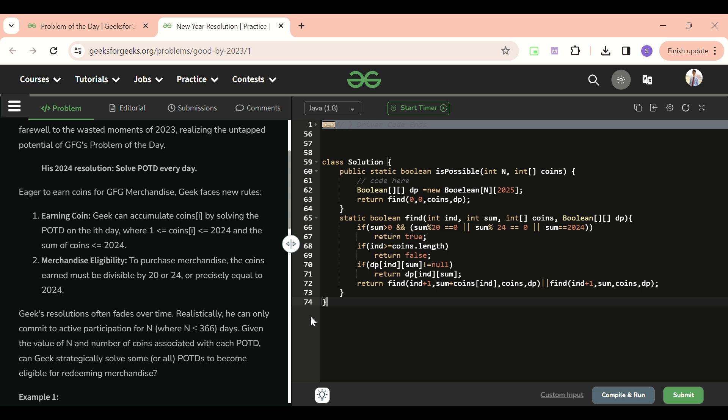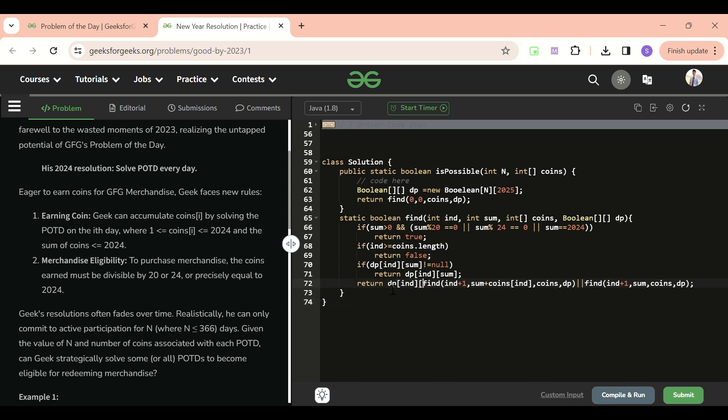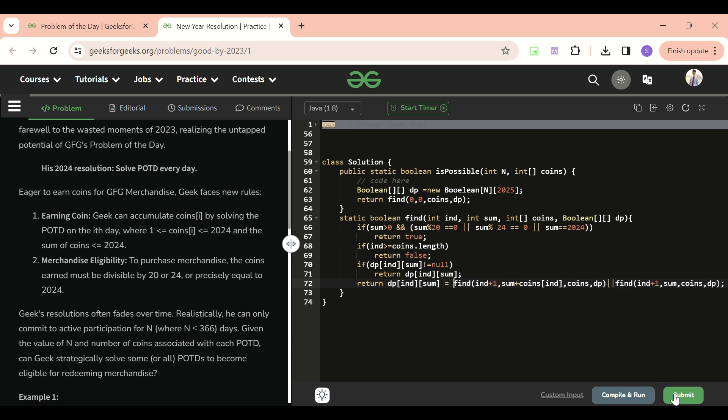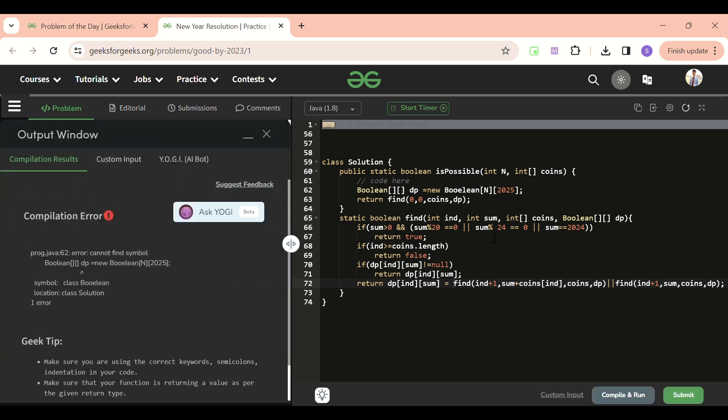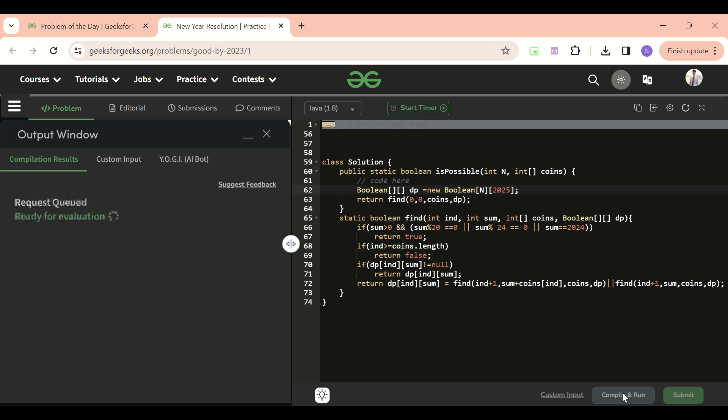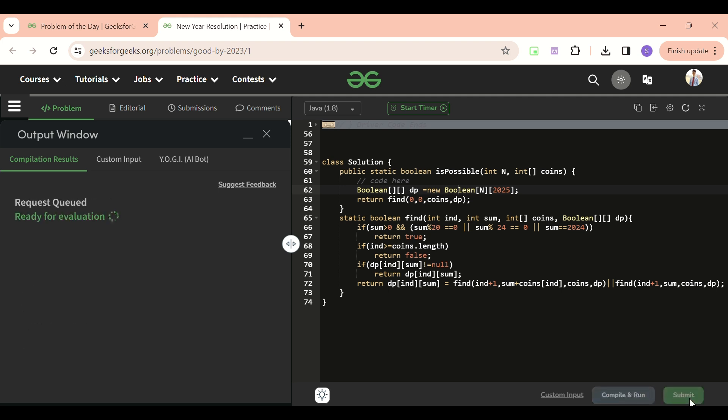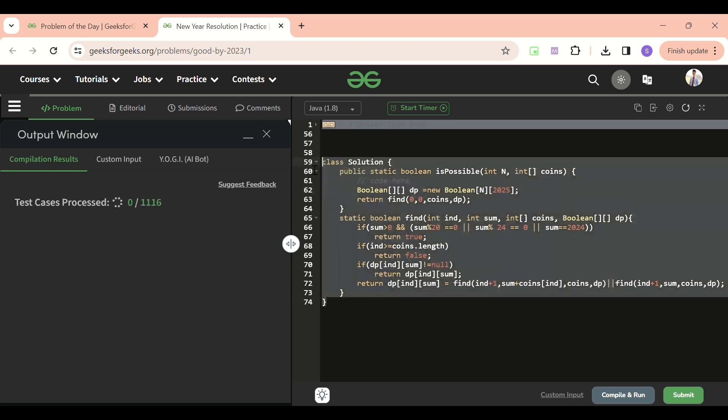Otherwise I'm going to store it here: dp of index and sum equals to... that's it I think. Let's submit it. And one more thing, if you don't know dp yet, it's okay. So now I think it will be getting accepted, let's check this. Yeah, so let's submit it. If you don't know dp yet it's okay, we have already solved it using recursion so it's fine.